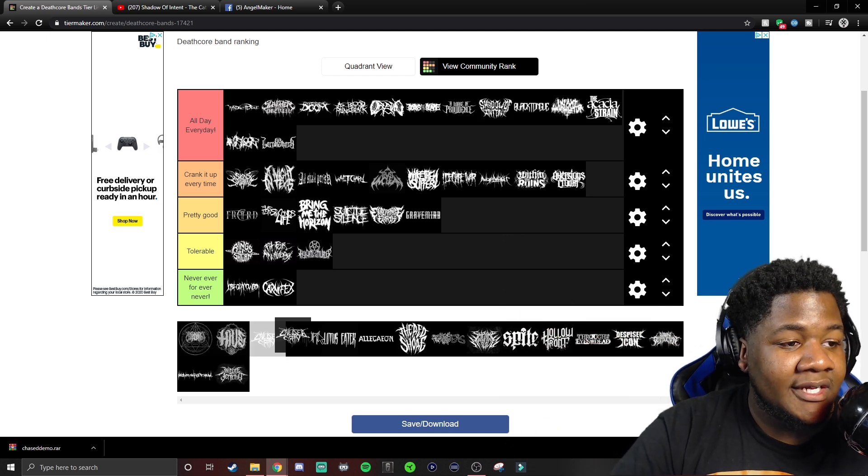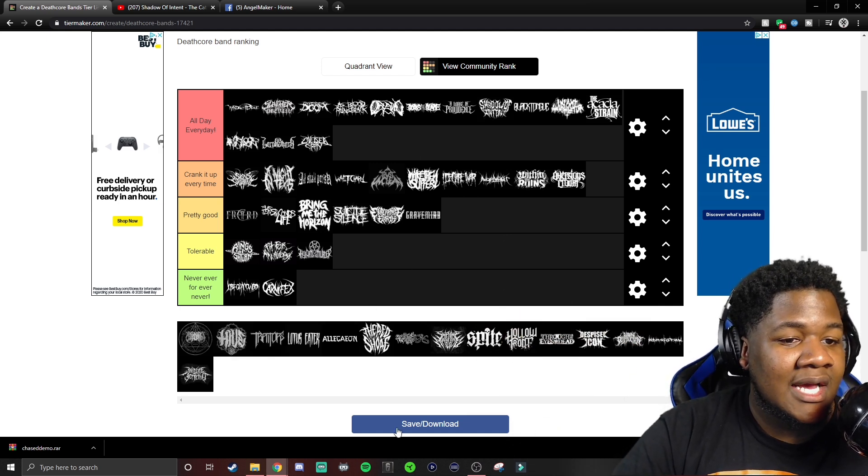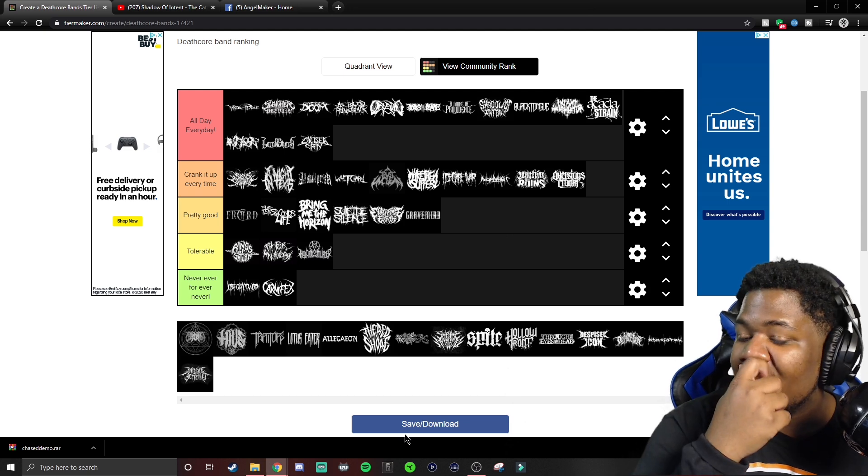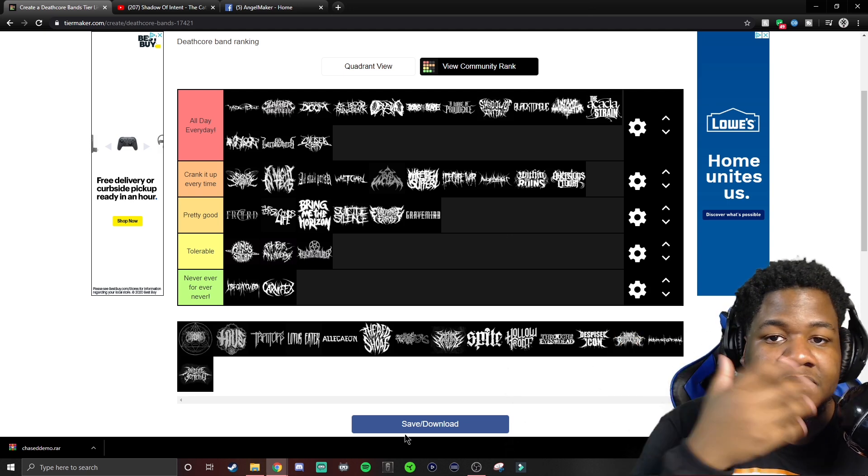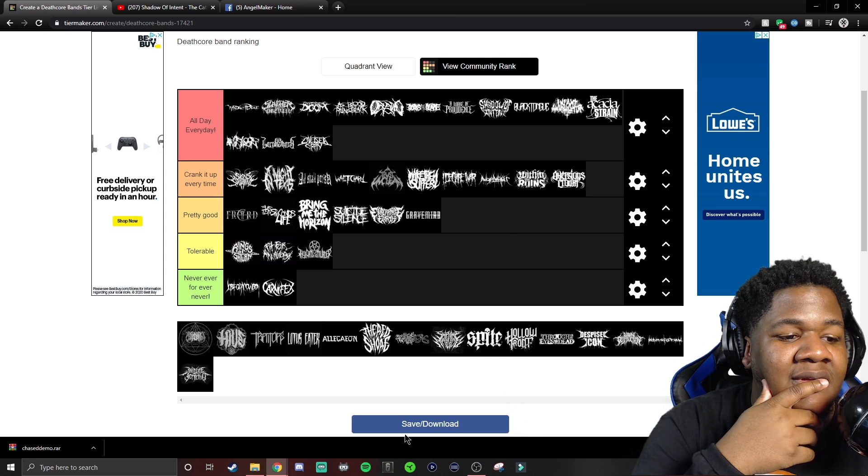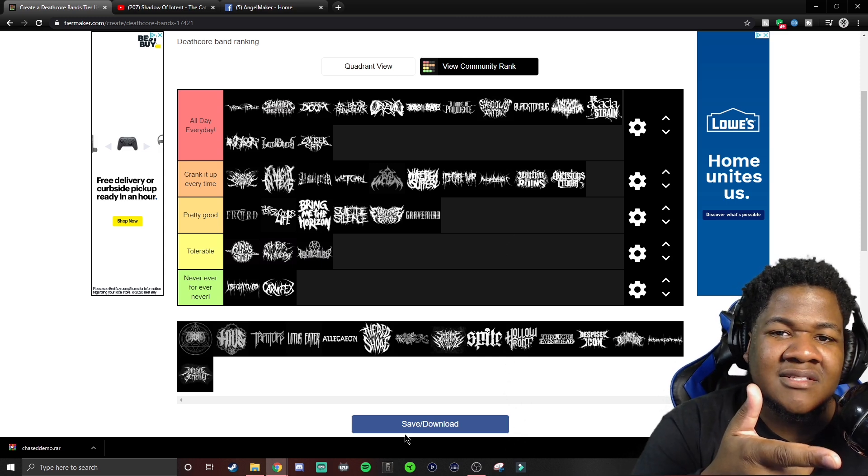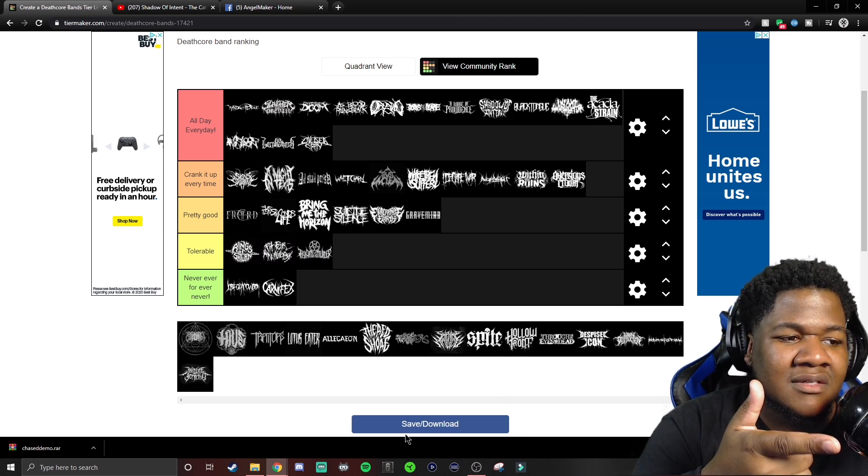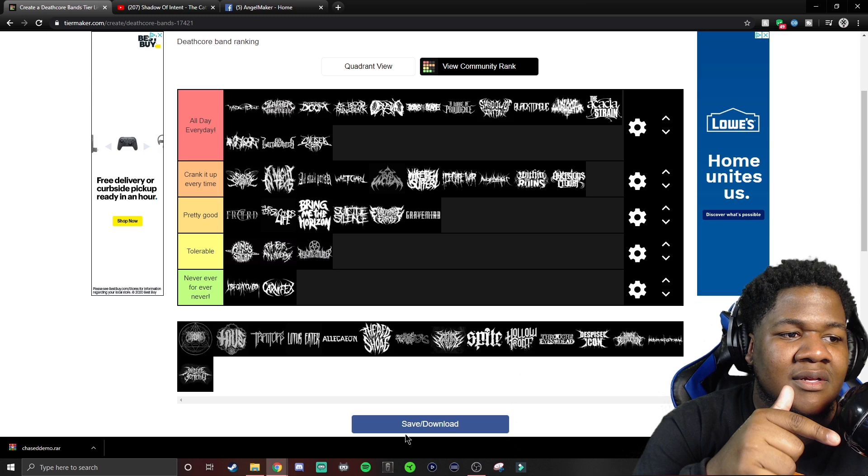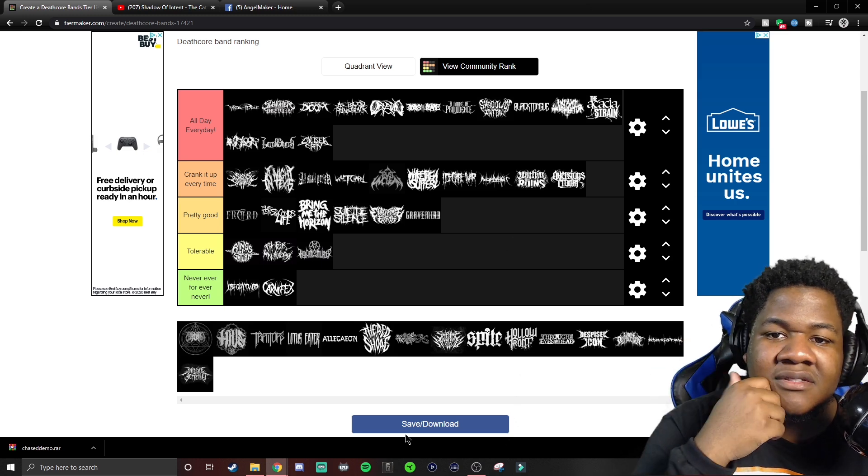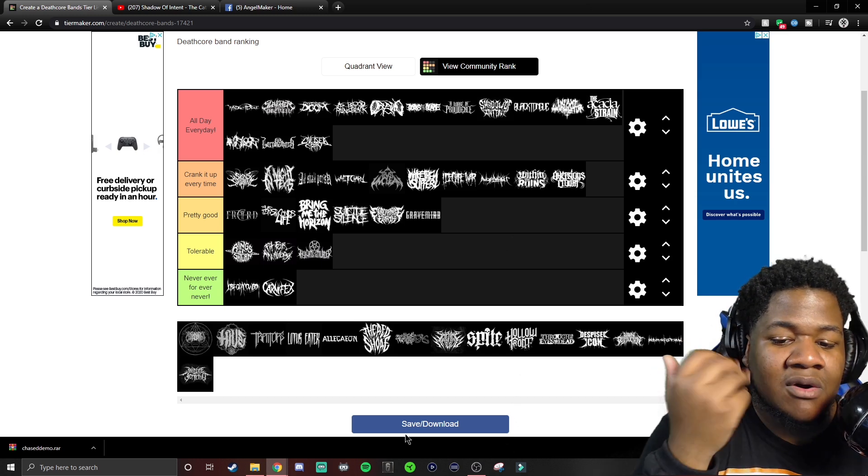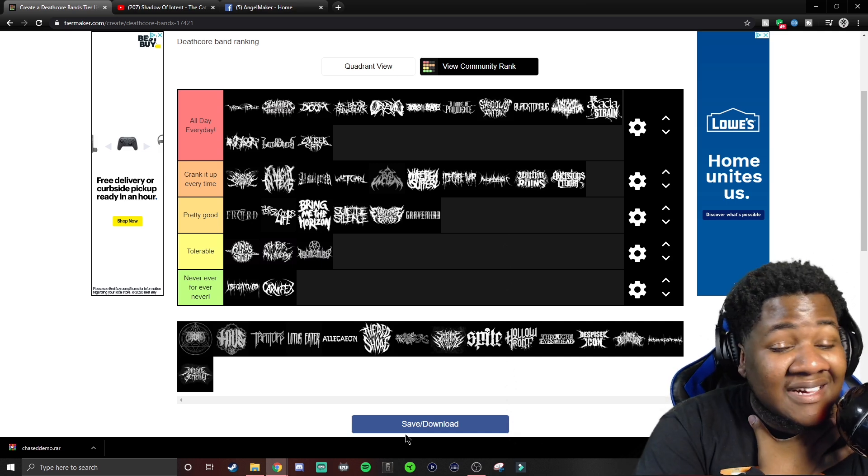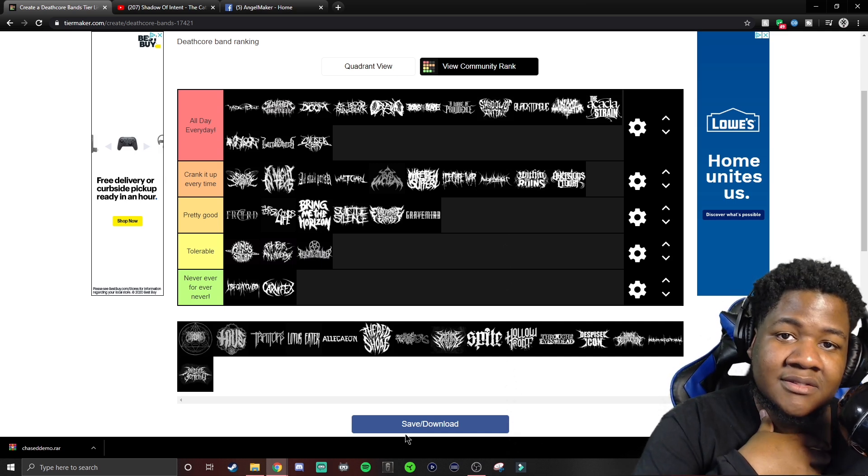Chelsea Grin. Chelsea, get your ass up in god tier. I don't know why they was on the metalcore tier list. They should have been in deathcore. But absolute, you already know, you already know how Chelsea Grin is. Alex was good, but Tom is better.